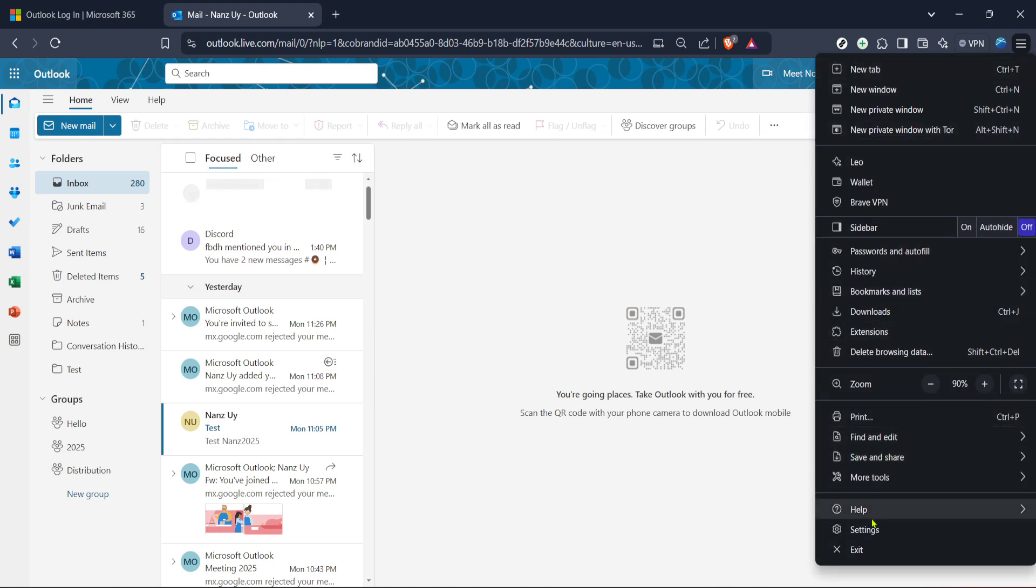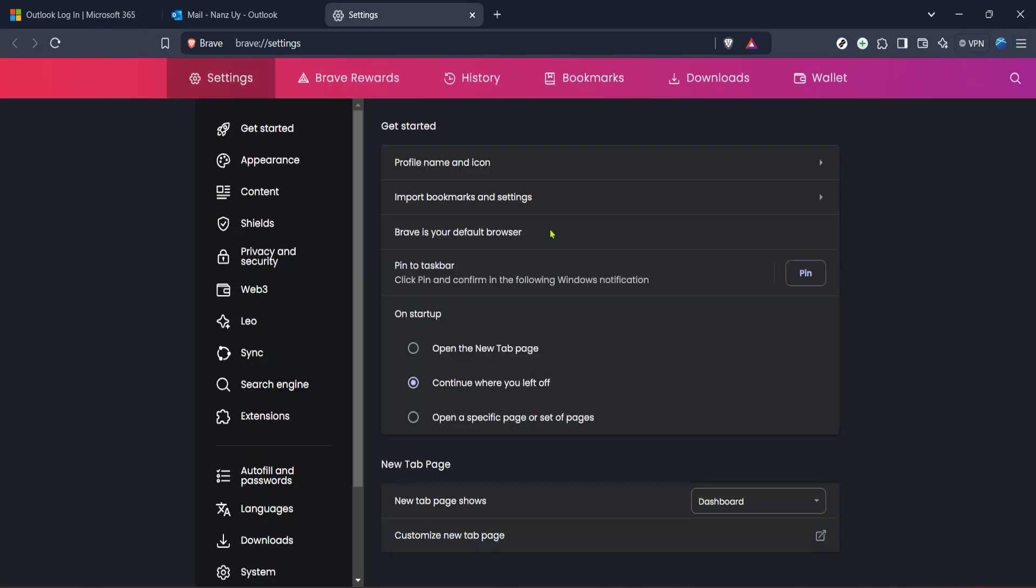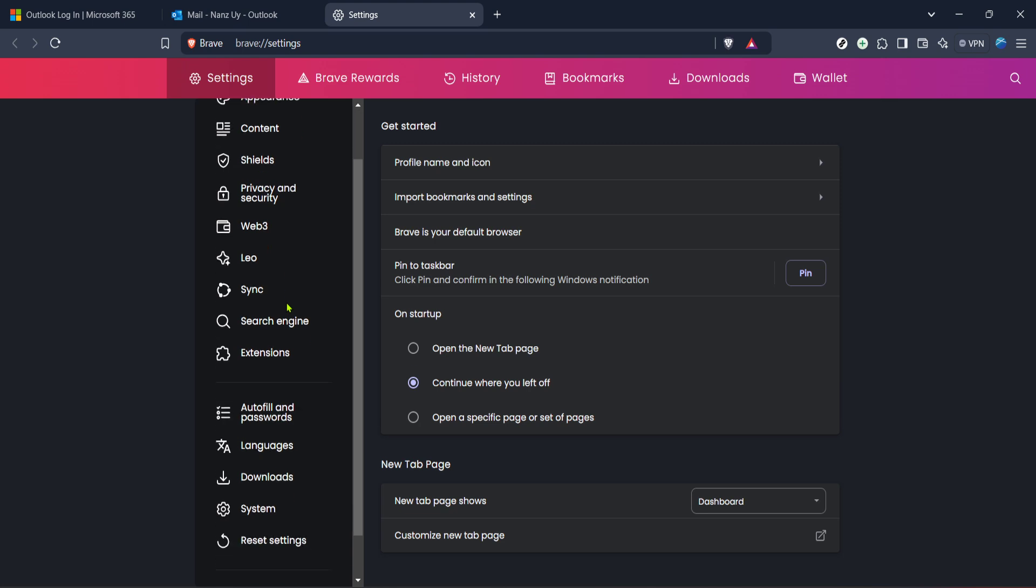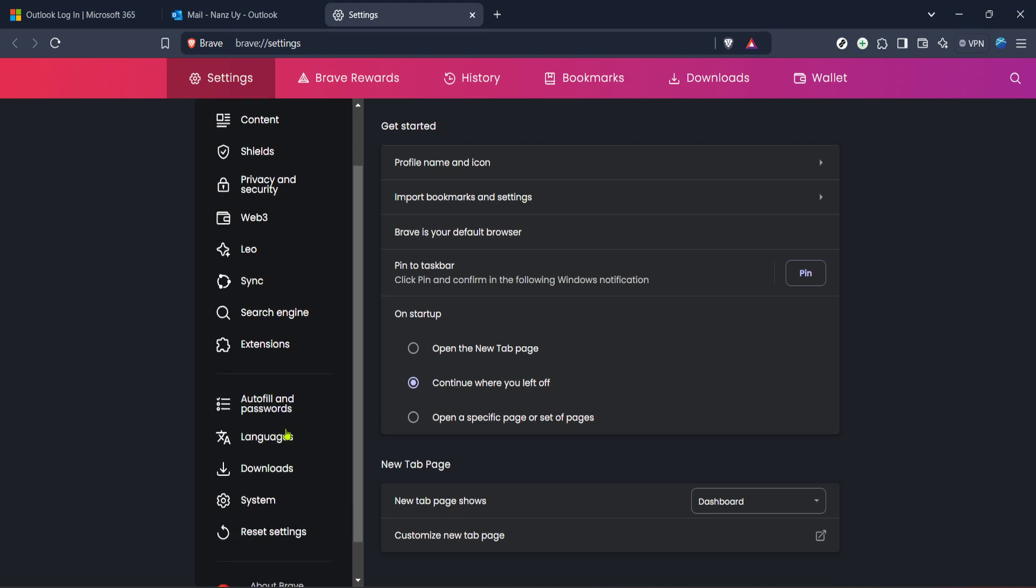At this point, you should see an option that allows you to enable spellcheck. In some browsers, it might be labeled as spellcheck, check spelling or language check. Make sure to toggle this option on.